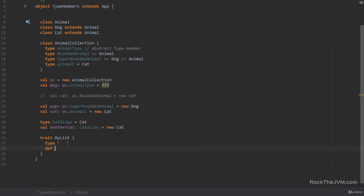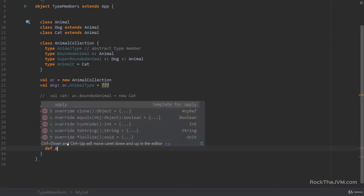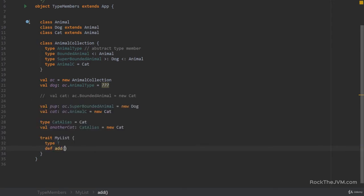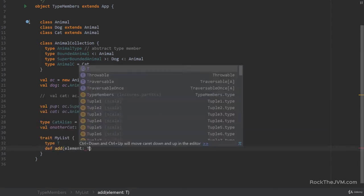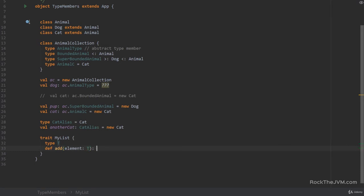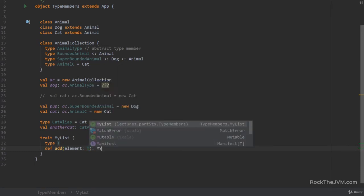And with a method add, for example, with an element of type T, which is a myList.